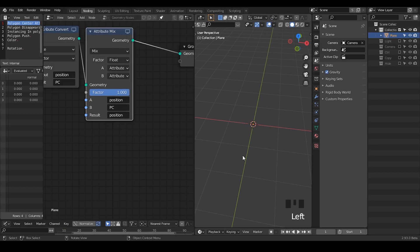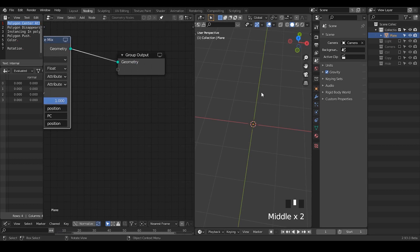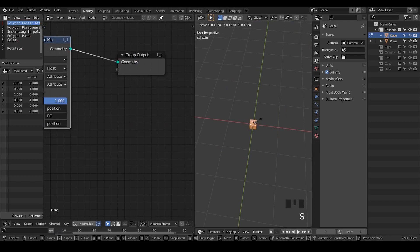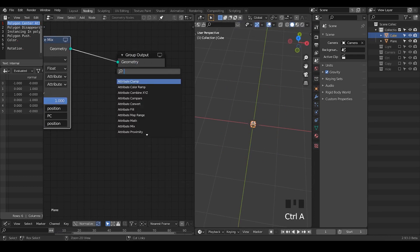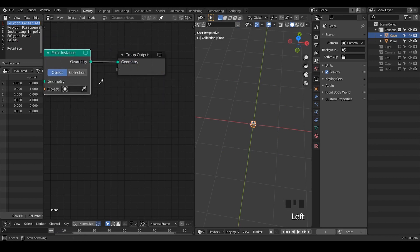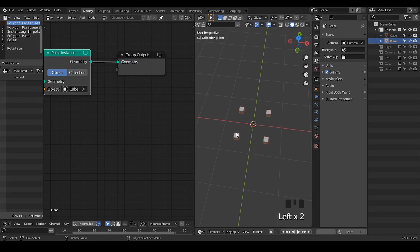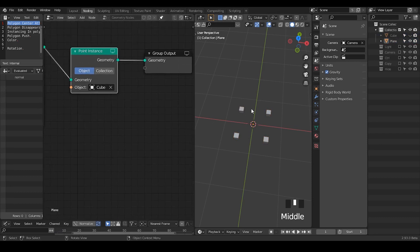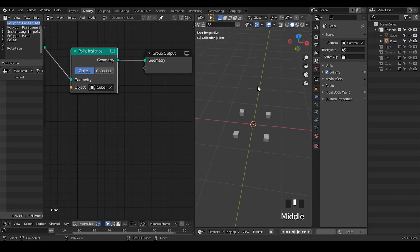Even if we do not see the polygon, we still have points or vertices being there — it's just too small that we do not see. But it also means that if I create a cube, make it infinitely small, and we're trying to use the point instance and select our cubes, you can see this cube has been instanced on each polygon center. We have four polygons, so we have four cubes. Wonderful — it's very amazing.